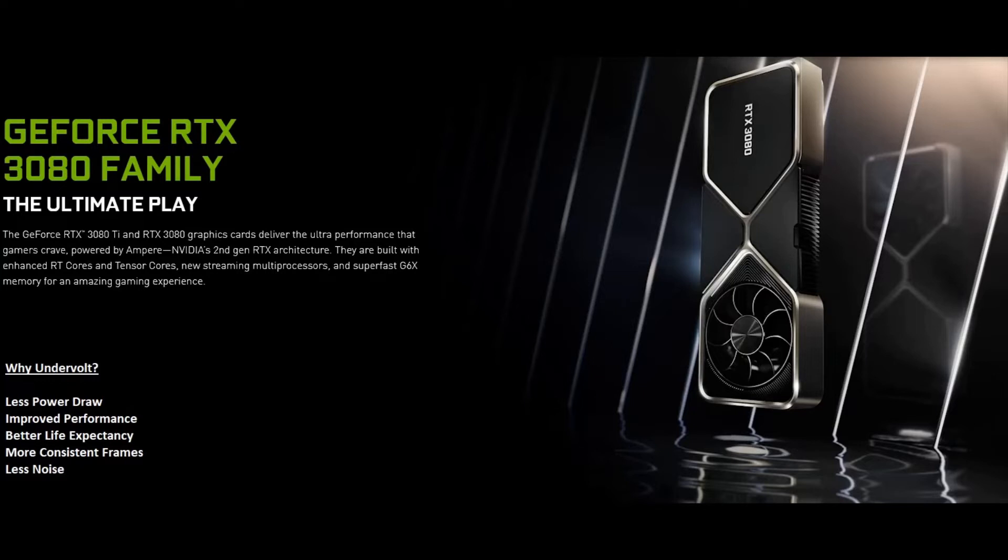I just wanted to quickly go over why we'd want to undervolt. At stock, these graphics cards use high voltage and due to this they run quite hot. So by undervolting we're running the graphics card at near stock performance, but we're running it at a lot less voltage which results in less power draw on the graphics card due to the lower voltage, and improved performance.